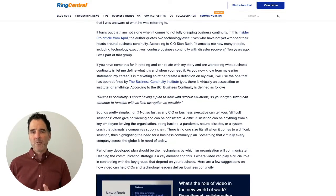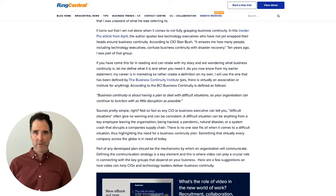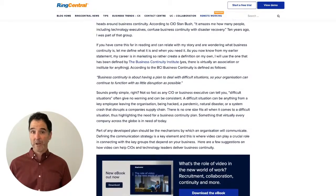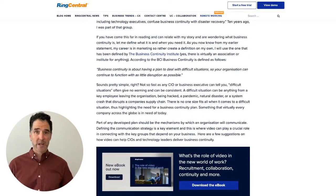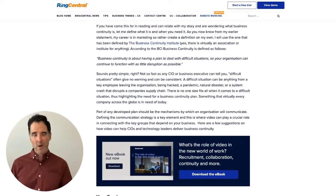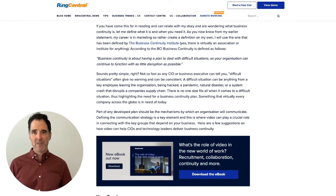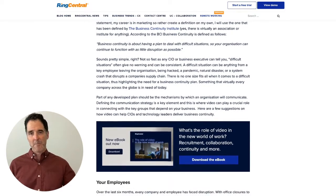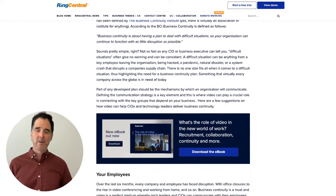Number one, use it to communicate with your employees. Instead of using email, written communication, or getting on a conference call, use video. It delivers that human touch and it helps deliver the message better.